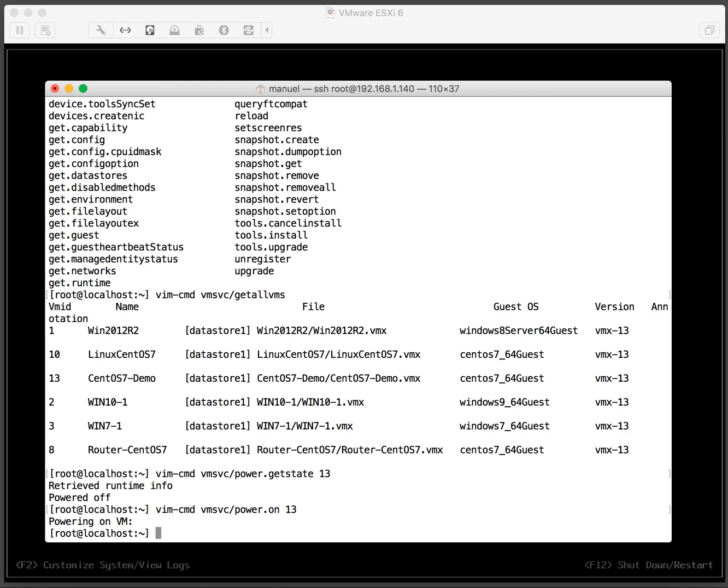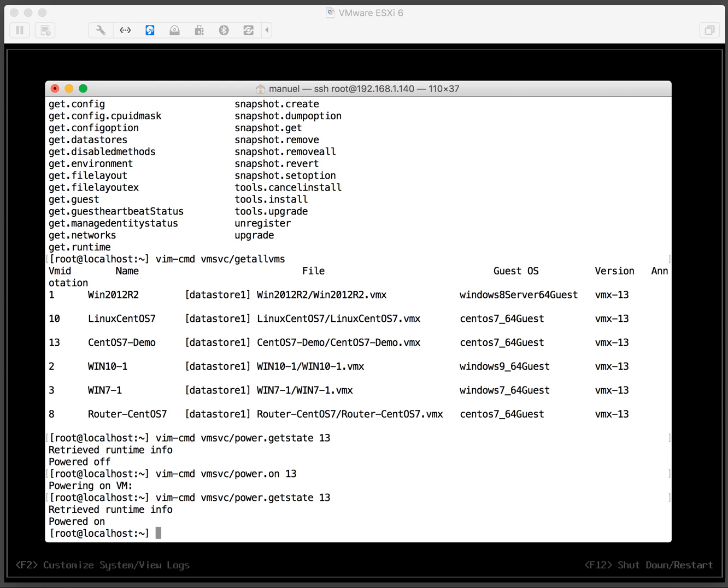And now let's look at the state again. And it's powered up.